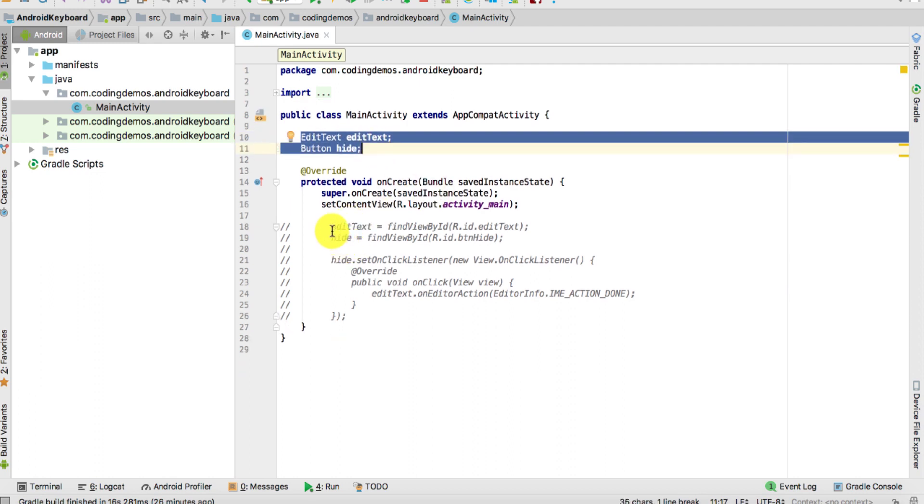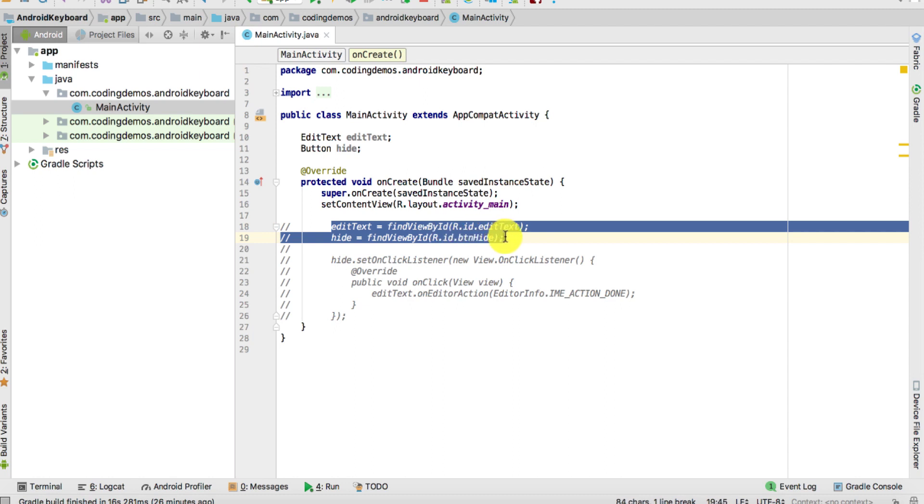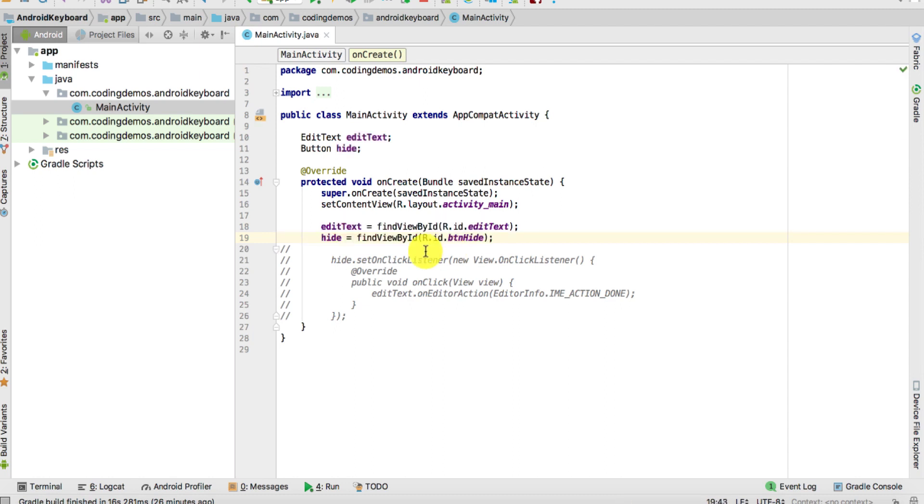What we're going to do here is define these two views that we've just added, then reference them to their appropriate IDs. Then once you click on the button, we're going to dismiss the keyboard. To do that, we need to call the setOnClickListener for the hide button.